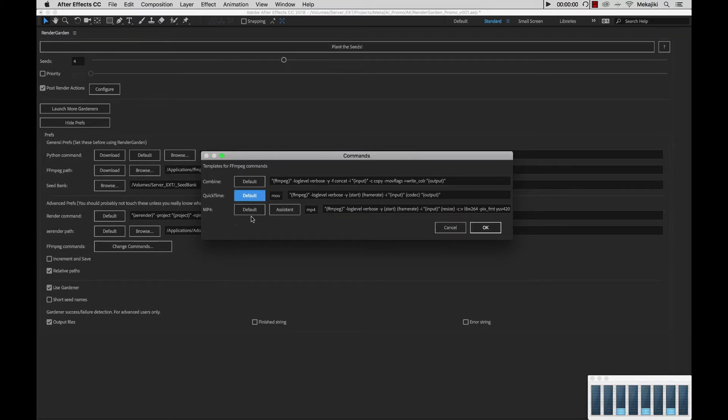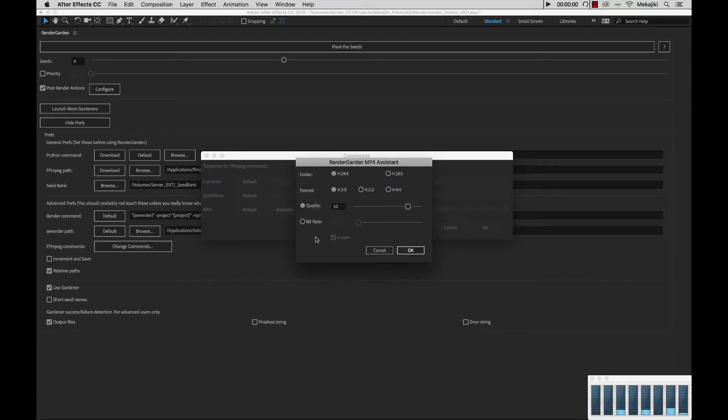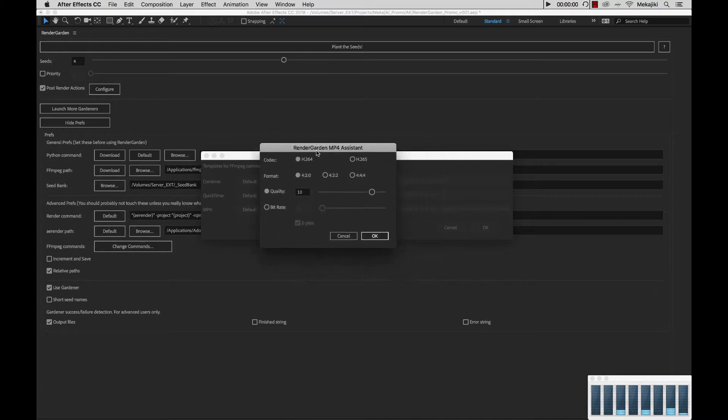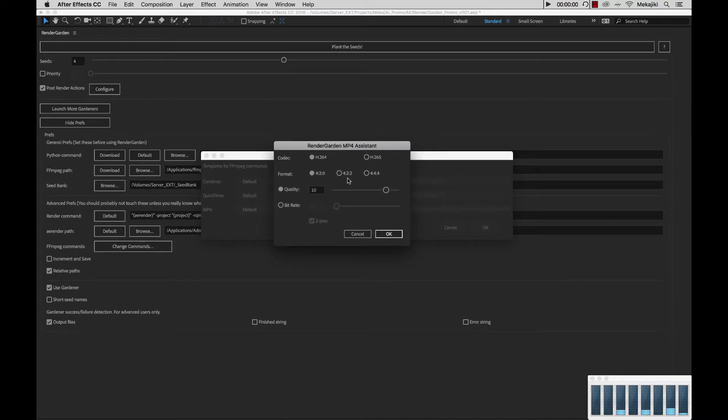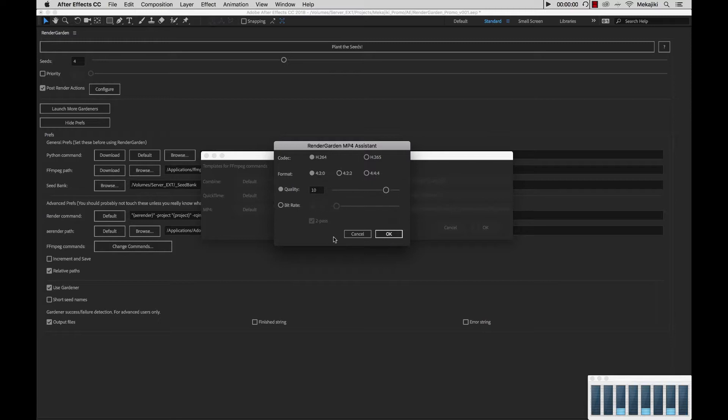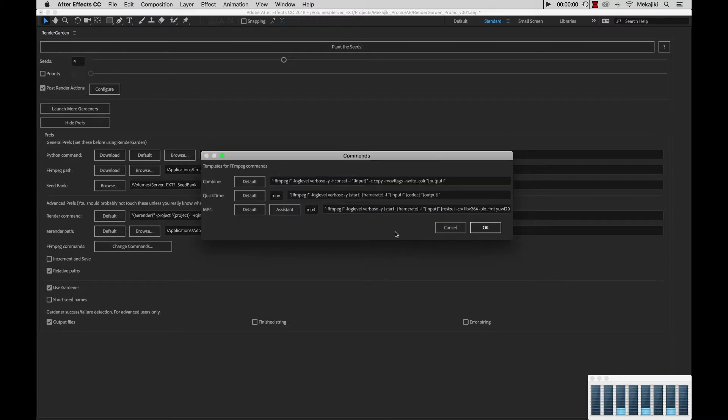For the MP4 option, you do get the option of changing it between H.264 and H.265. If you select Assistant, you'll get this dialog window where you can select between H.264, H.265, as well as different formats, and change your quality settings and bitrate. Whatever you change here, say if I bring this down to 36, I can say OK.